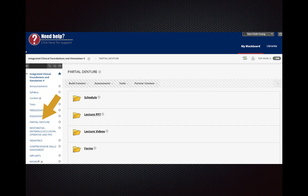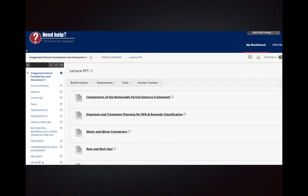You can reach all the material on Blackboard under DRD-8005 — you will see the partial dentures icon. After that you will see a schedule, lecture PowerPoints, lecture videos, and forms. I upload all the lecture PowerPoints onto Blackboard before the course so you can review them, and then we can discuss the important topics during class.